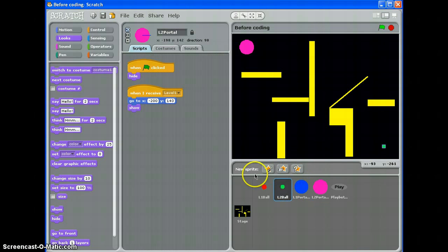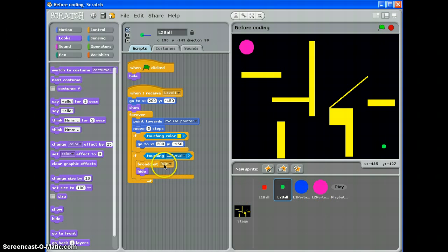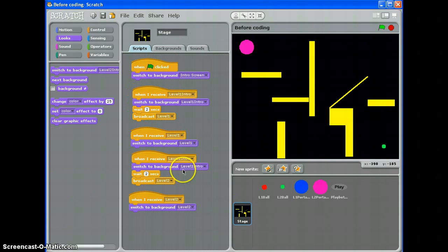So, level 2 ball. If it's touching level 2 portal, it says Win. That should be fine actually. And then the last thing we want to do is tell everything what we want to do when it receives the Win broadcast. So, the stage.